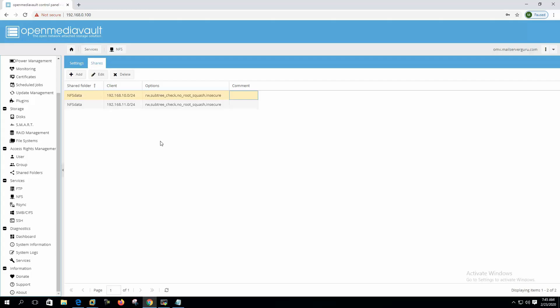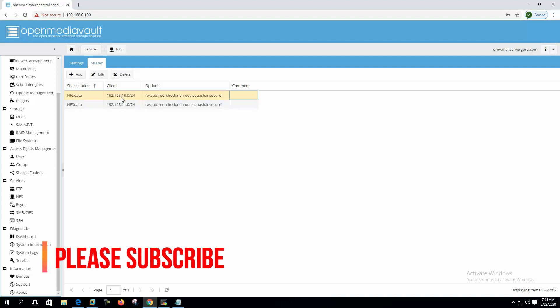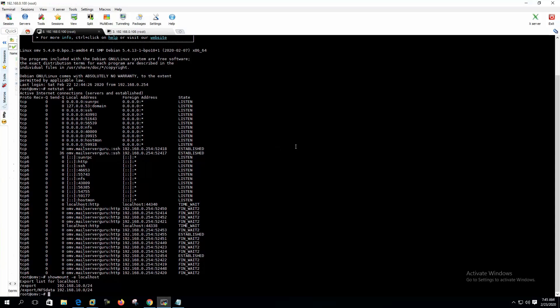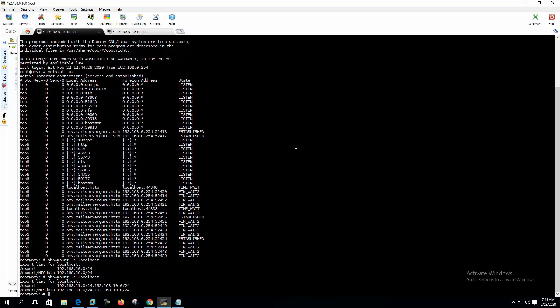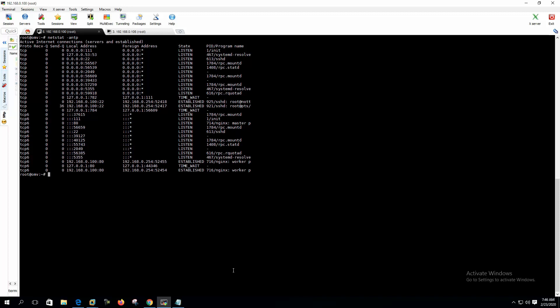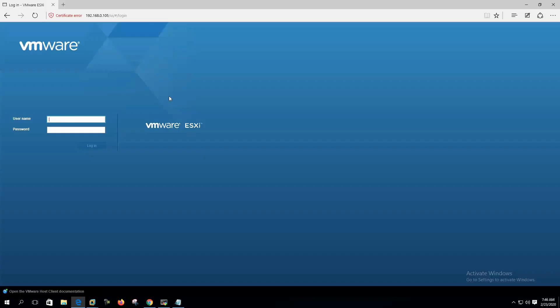Now we can see that our NFS data folder or NFS data export is exported to two subnets, 192.168.10 and 11 subnets. We need to configure our ESXi with these subnets also. So we are done at the Open Media Vault part. If you check now, the NFS data is exported to both IPs or both subnets. Now RPC mountd and everything service started. Let's log into VMware now.